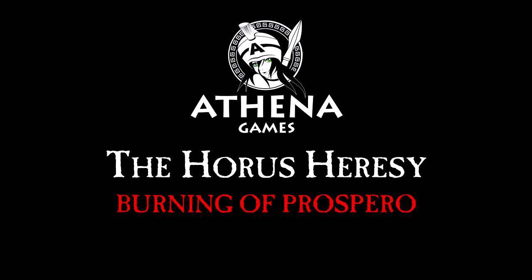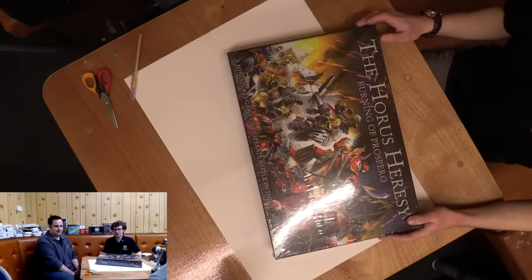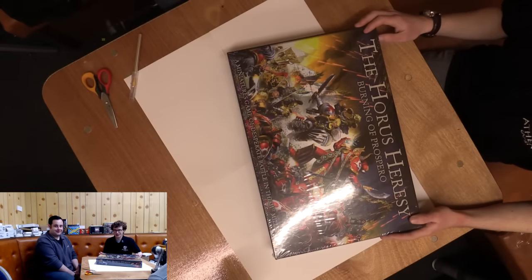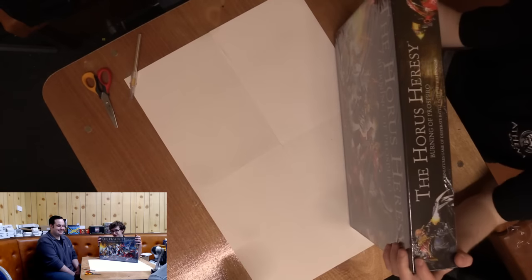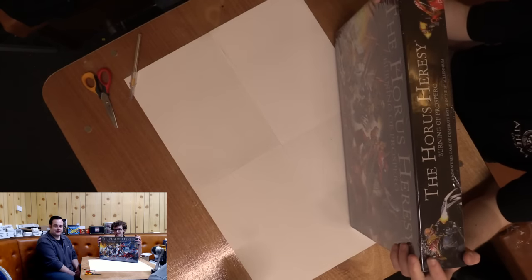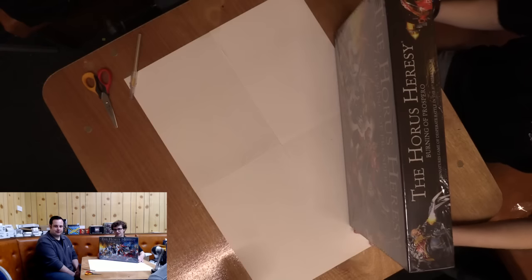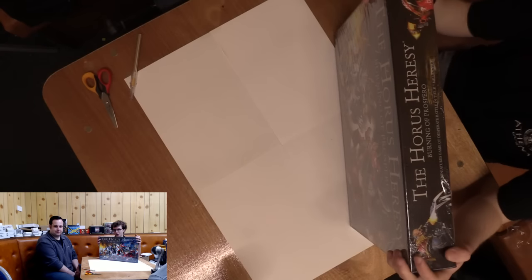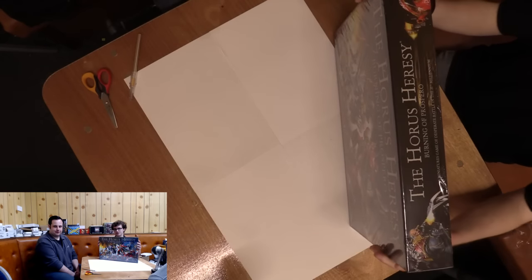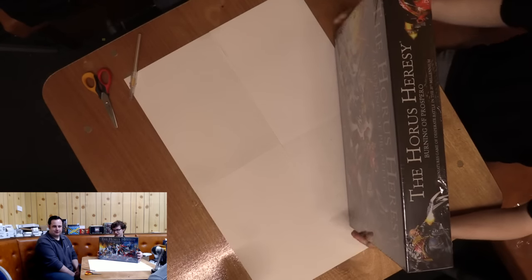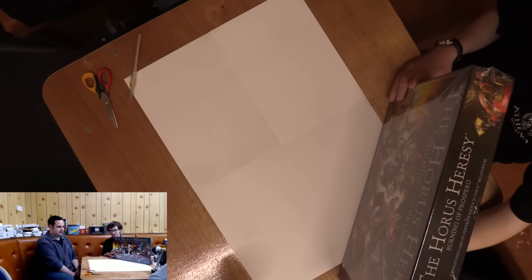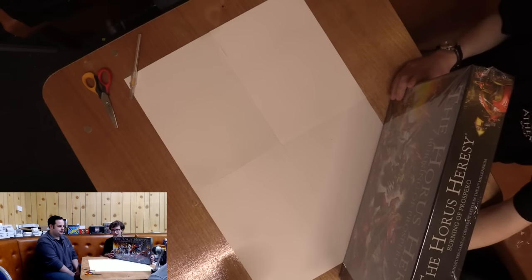We have something very cool. I'm really excited to unbox for you today. Joining me is Dave, one of our regular 30K players. This is another standalone game, full of lovely, lovely models.